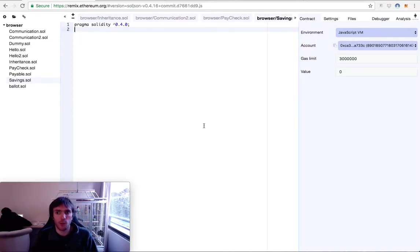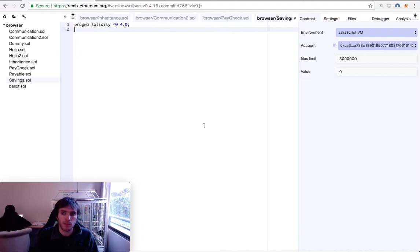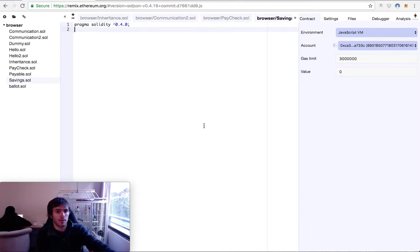Hello guys, how are you? Today we will create another real example of a smart contract. We will create a savings account that will only save money for us, so we can accumulate money there. If someone accesses our real wallet balance, they will not see all our money because they will not be able to see our savings balance. It's a very simple contract, but we will see a lot of things we have learned so far.